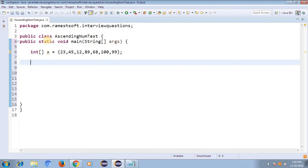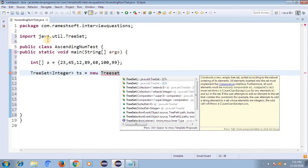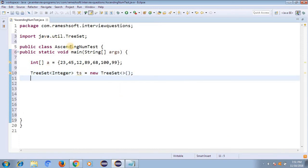Let me go with the first approach. We have a TreeSet, and TreeSet follows ascending order by default. We have two interfaces: Comparable and Comparator — I explained these in earlier videos. By default TreeSet is for ascending order, and if you pass a Comparator object it will be for customized order. I'm creating: TreeSet<Integer> ts = new TreeSet<>();